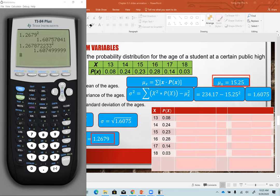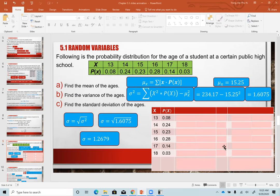If you have a TI-83 instead of a TI-84, after pressing 1-Var Stats you need to manually type L1, L2 — press 2nd then 1 for L1, comma, 2nd then 2 for L2 — and then press Enter. The TI-84 automatically detects L2 as the frequency list, but TI-83 requires manual entry. Either way, you get the same results.